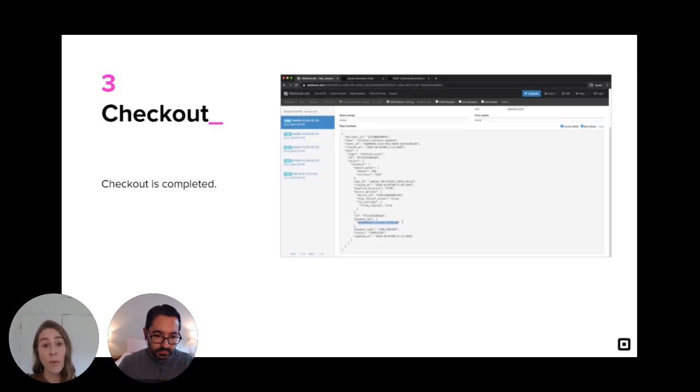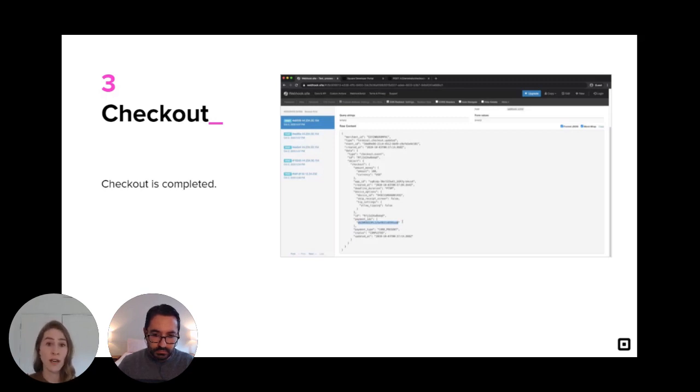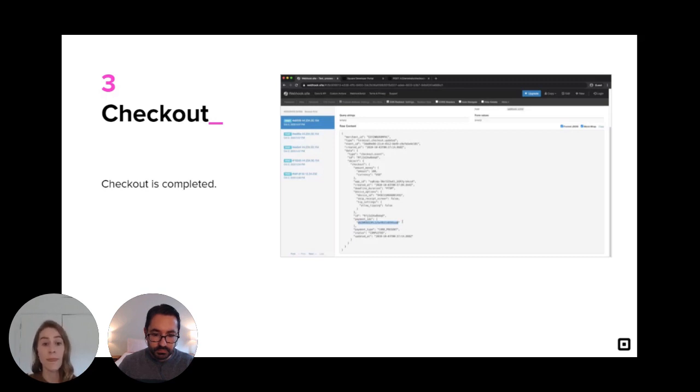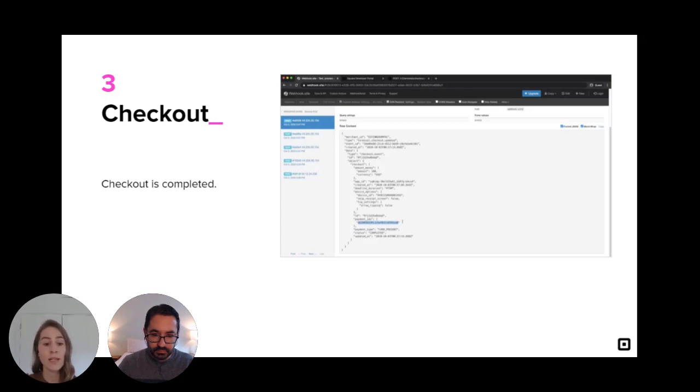That about covers everything for getting started with Terminal API. We first set up our webhooks. Then we created a device code using the Devices API. And then we created a checkout using the Terminal API. Although I used curl commands to trigger the checkout response today, we also have SDKs that you can use to integrate into your own application. So alright folks, we'll stick around to go over any questions you may have. If not, take a break before the next session starts.